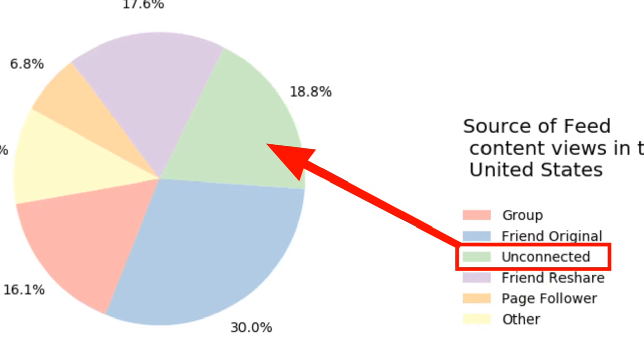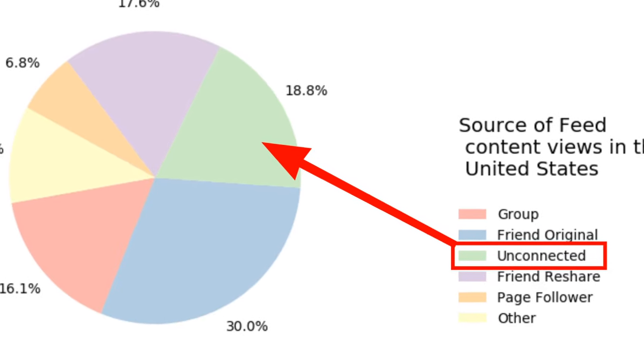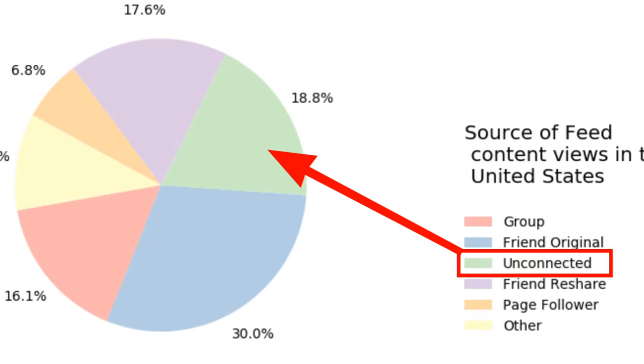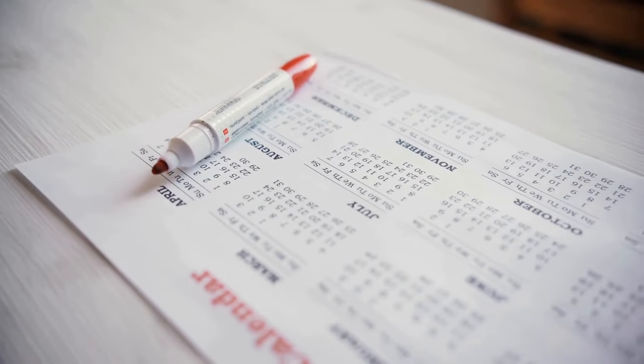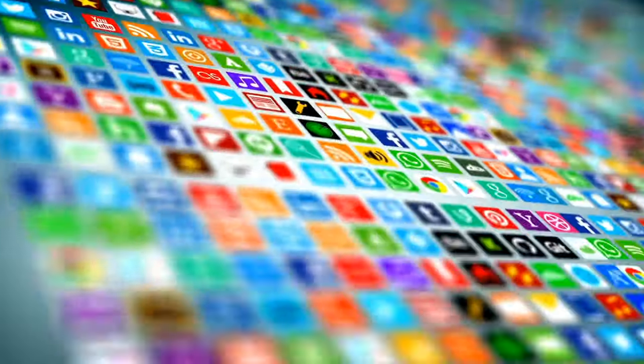Facebook is becoming more of a recommendation engine like YouTube and TikTok because 20% of the content people see in their feed is from people they do not follow. This number is only going to increase as Facebook tries to remain competitive in a market where recommendation engines are thriving, rather than relying solely on the social graph of friends and family.